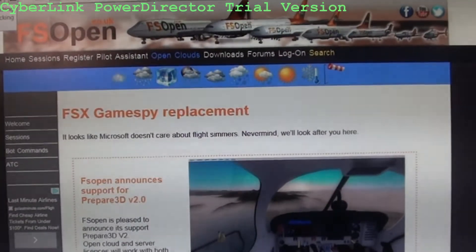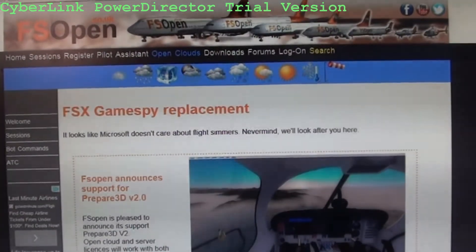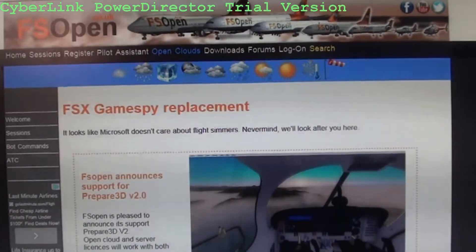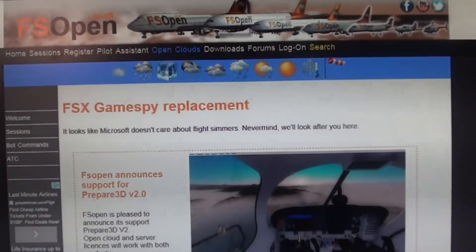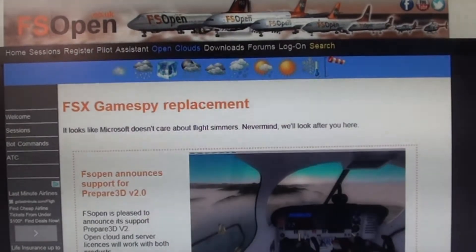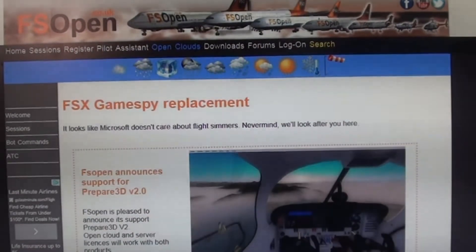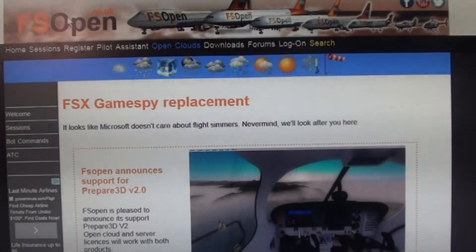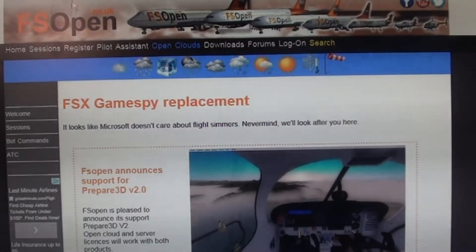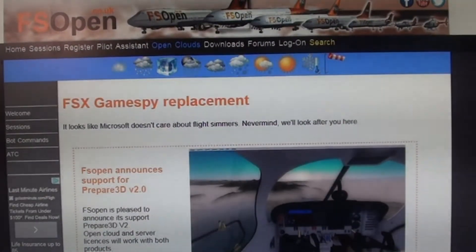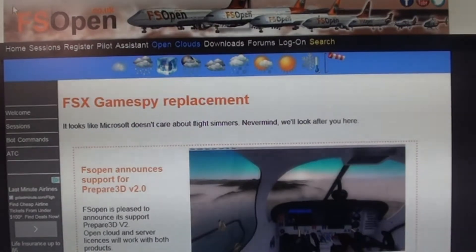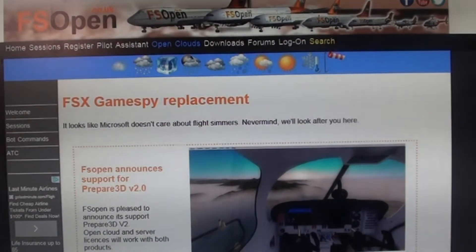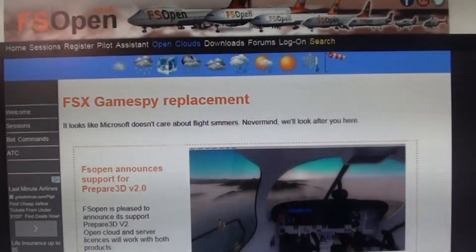Alright guys, this is Only Aviation, and I've been asked by a few people on how to join FSX Online. So that's what I'm here to show you guys.